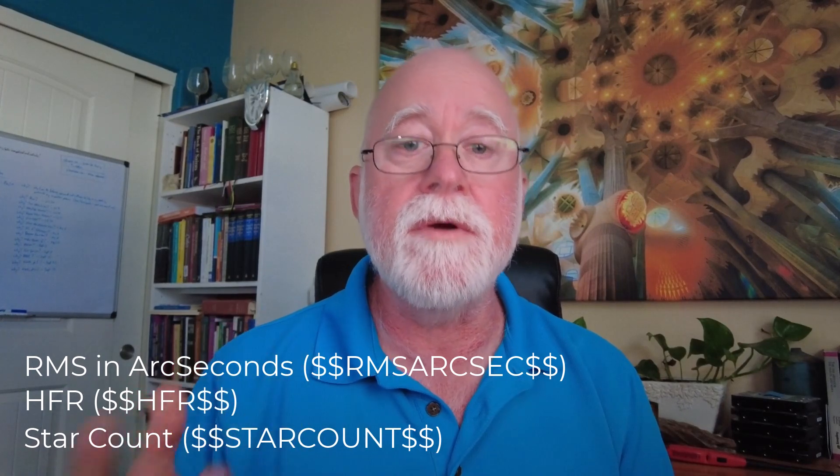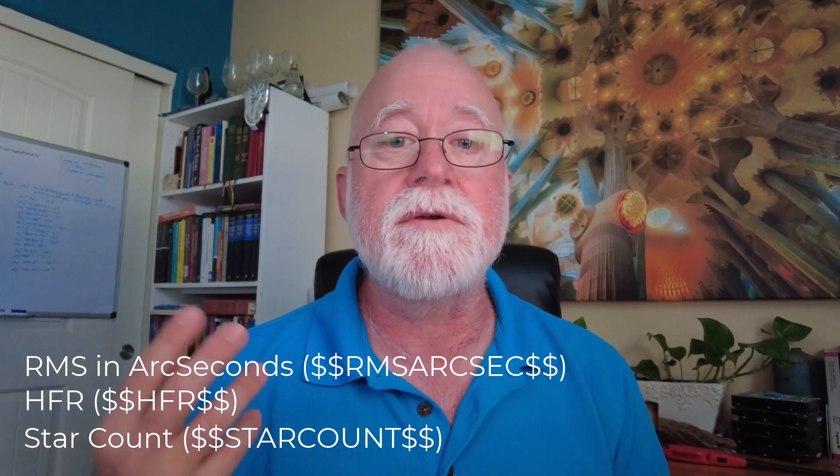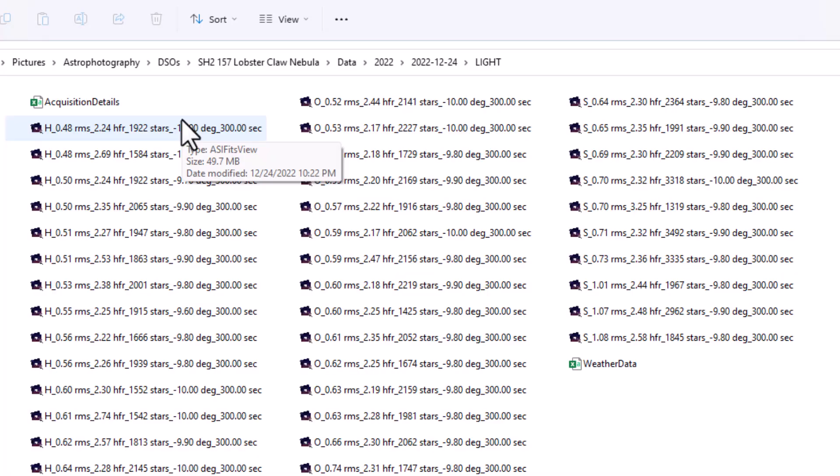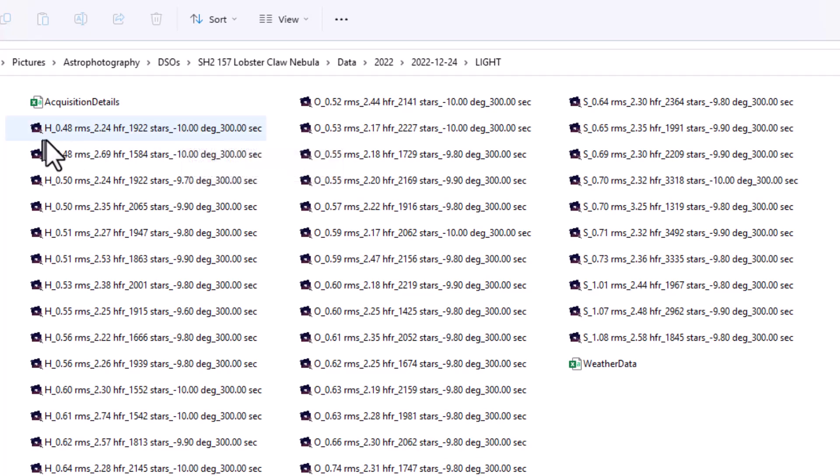So here you can see there's some images that I have captured of the Lobster Claw Nebula, Sh2-157. Took this on Christmas Eve, and you notice that all my files have certain kinds of data in them. The first thing here is what filter that I use. In this particular case, I use a hydrogen filter, and then you'll see some oxygen there and you see some sulfur there.